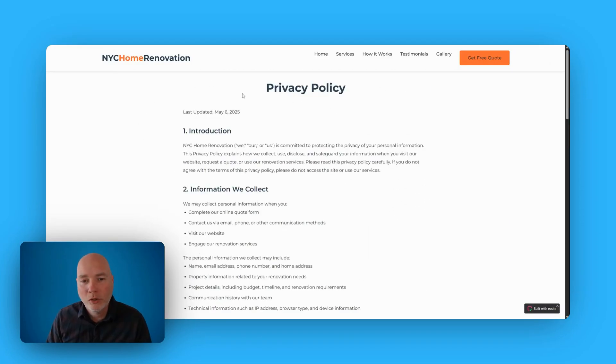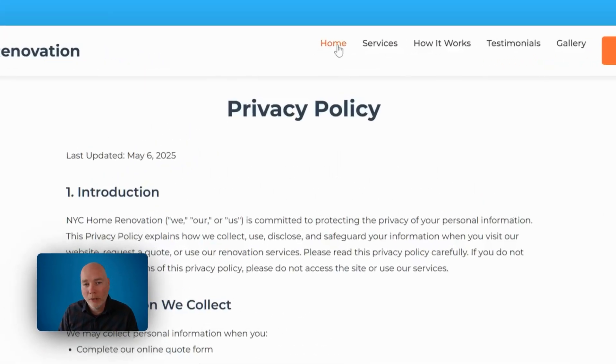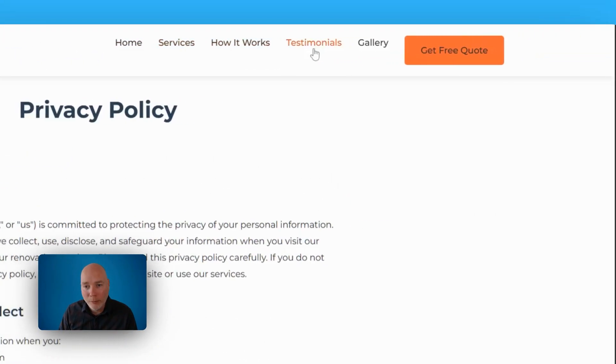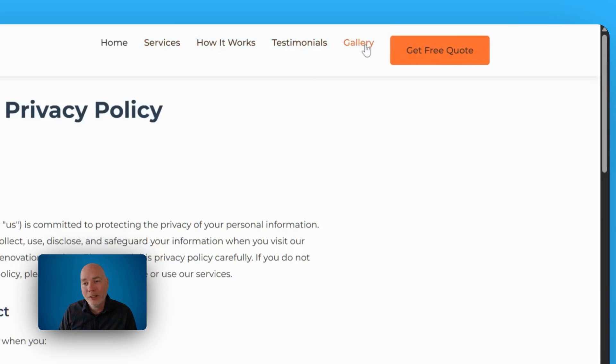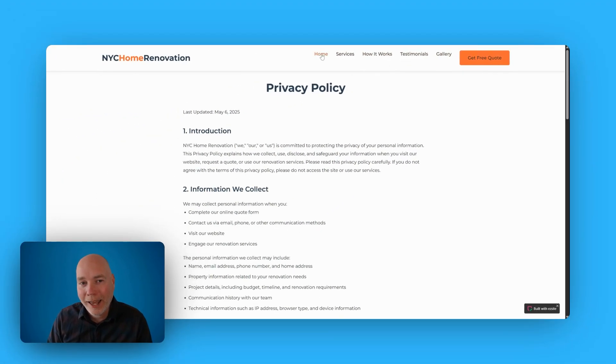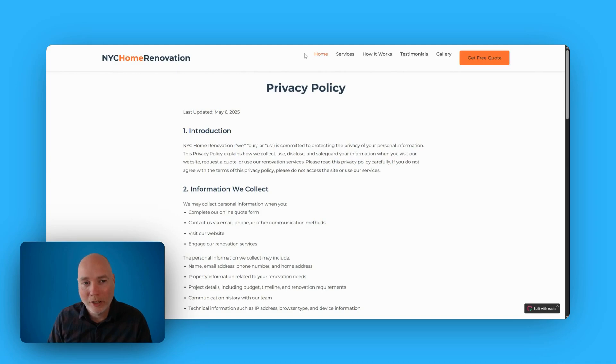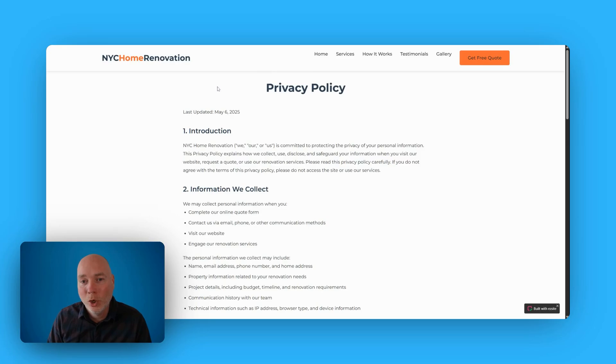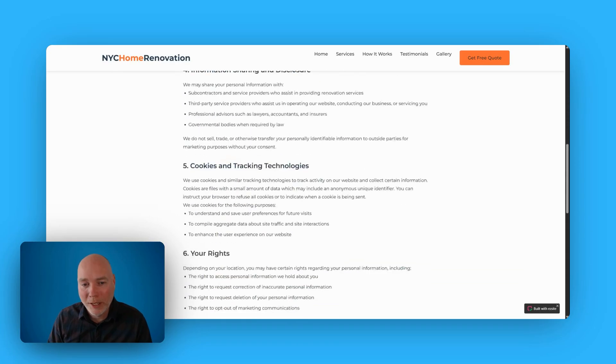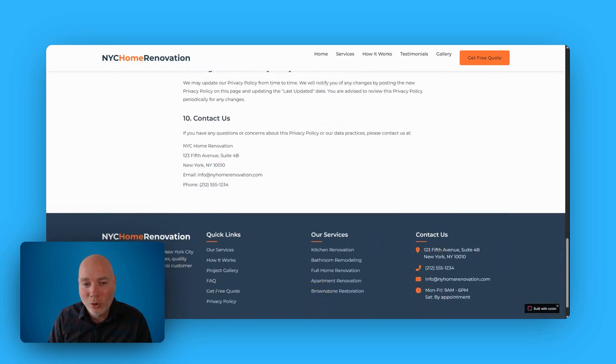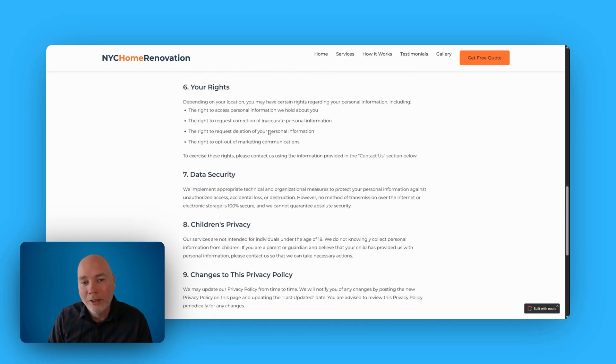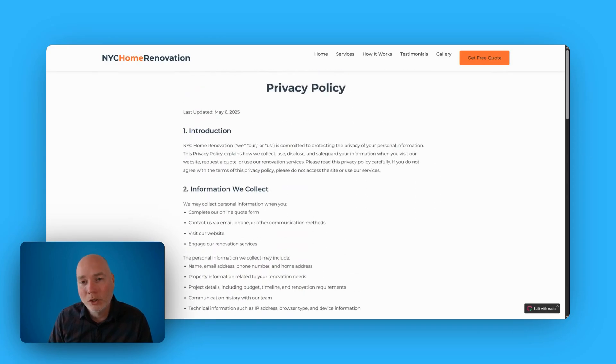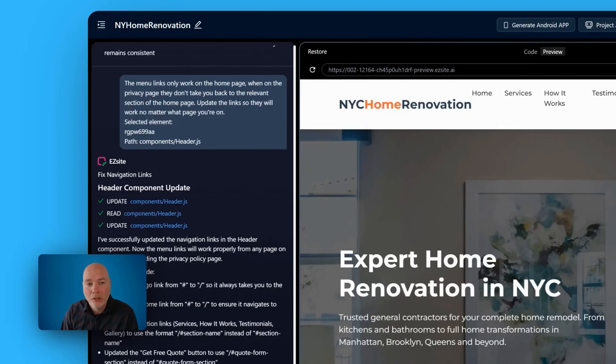So this is interesting. I've just noticed on the privacy page, when I click home, it doesn't actually go home. The menu buttons don't appear to be working, and that's because they've been set as anchor links on the current page rather than an anchor link to the homepage. Now, I expect it's done that because they set this up as a one-page website to begin with, and I've asked it to create the privacy policy page. So I'm now going to have to go back and ask the AI to update these links so they work correctly.